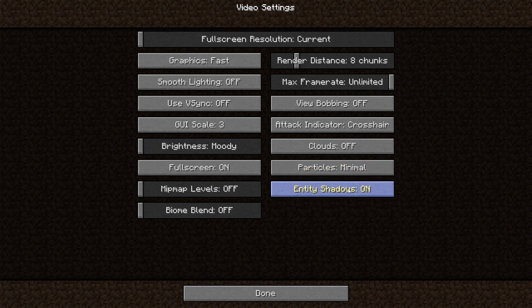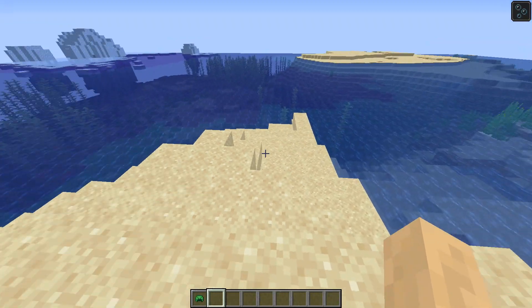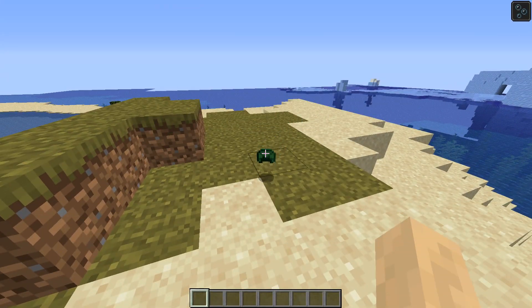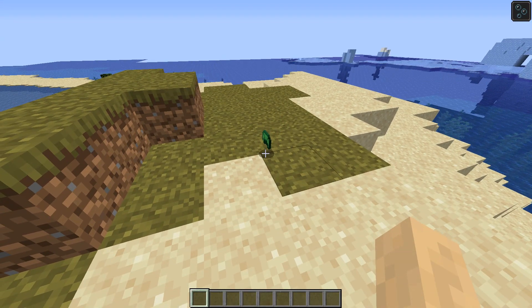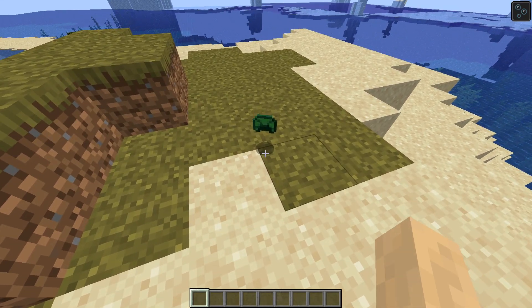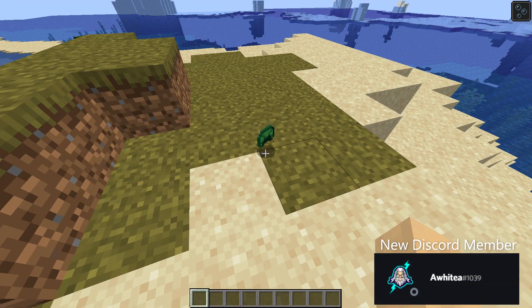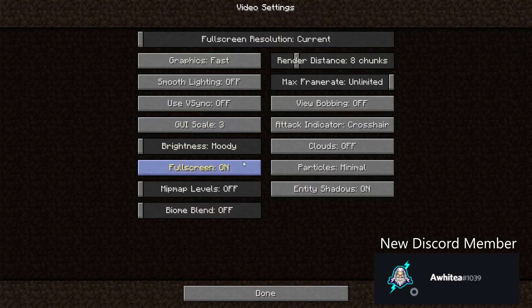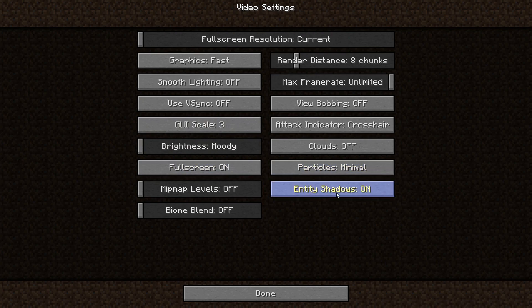The next setting is also pretty straightforward — it is just entity shadows. When I drop my turtle shell, for example, it has a bit of shadow underneath it. But shadows are always pretty demanding on your game and your system, so just disable shadows if you want the most FPS.